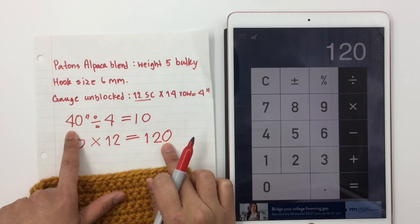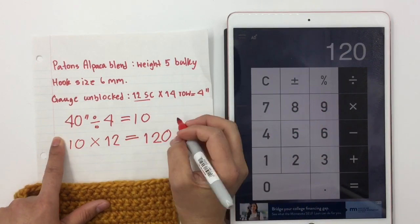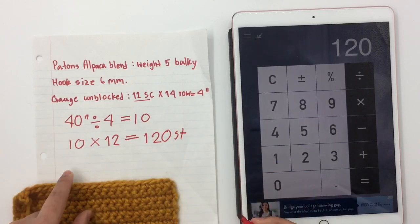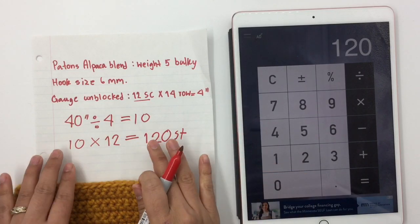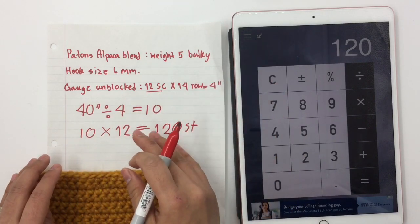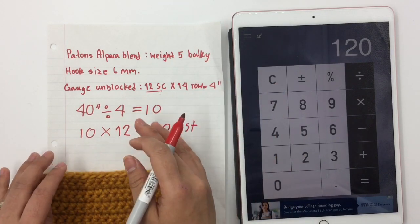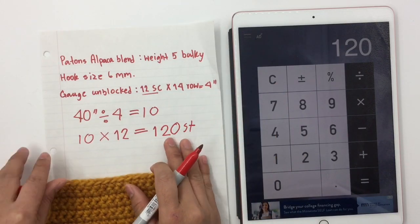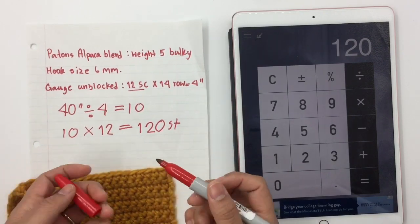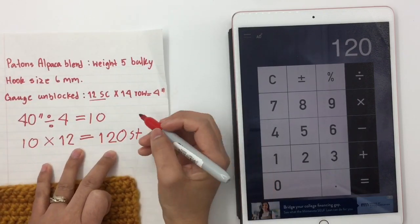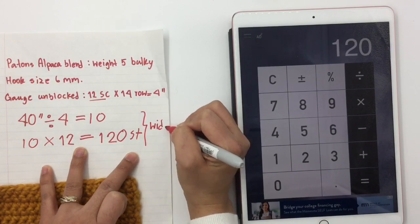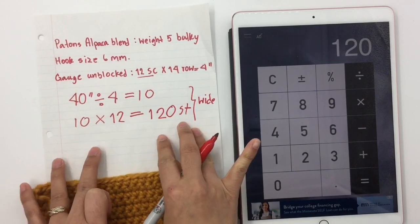So I take 10 times 12 equals 120. That means I need to make 120 stitches to have 40 inches wide. I hope that makes sense — you can always go back and watch the beginning of the video again if you need to.